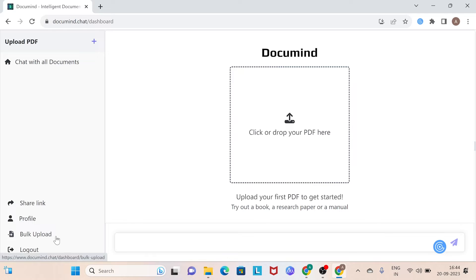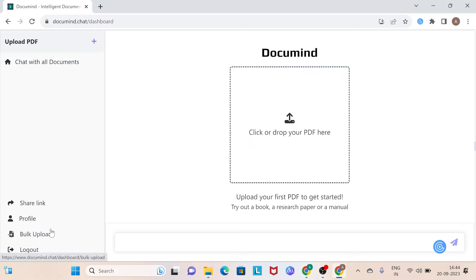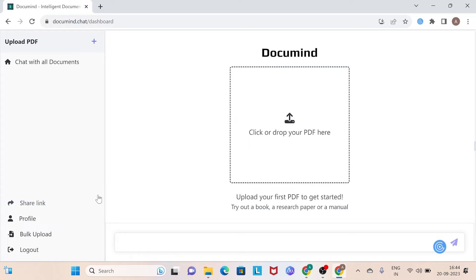Towards the bottom, some more of its features are present like Share link, Profile, Bulk Upload and Logout. Now, let's start by uploading a PDF that you will want to interact with. It could be any file relevant to your work or you can use the PDF provided at the end of this lesson.